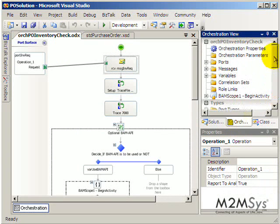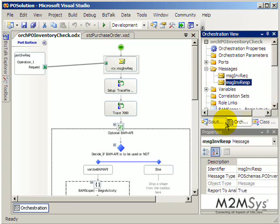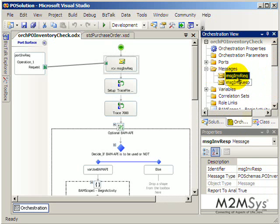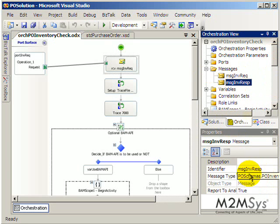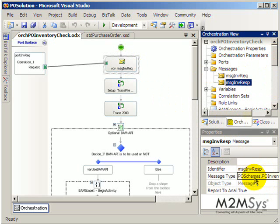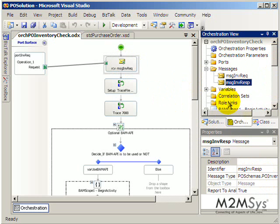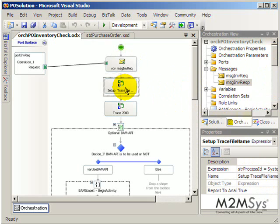So what we do is we receive an XML message here. Messages are defined over in this tab, this little section here, and you can see we only have two messages in this entire orchestration. So each of these messages would be backed up by a schema definition which is defined earlier.